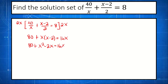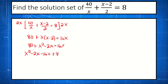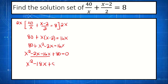We simplify: that's 80 plus x times x — we have x squared — minus 2x is equal to 16x. To write this in standard form, we rearrange: x squared minus 2x minus 16x plus 80 is equal to 0. Combining similar terms: negative 2x minus 16x gives us x squared minus 18x plus 80 equals 0.